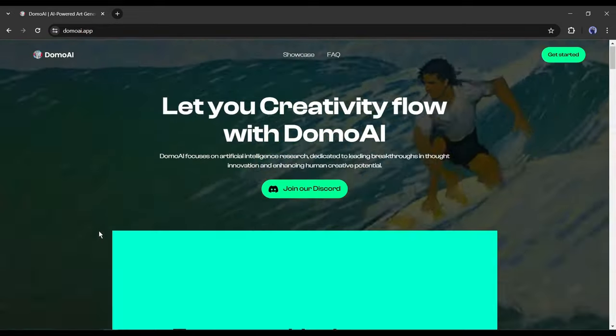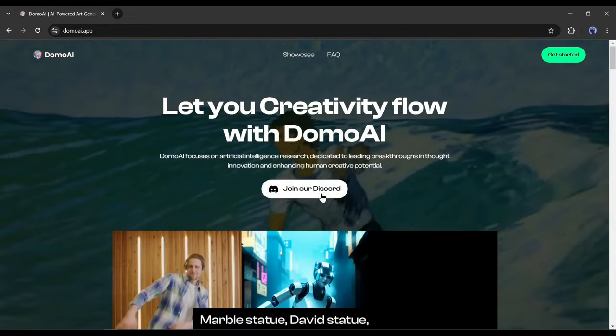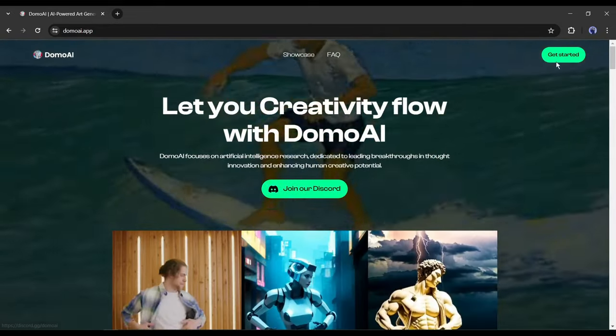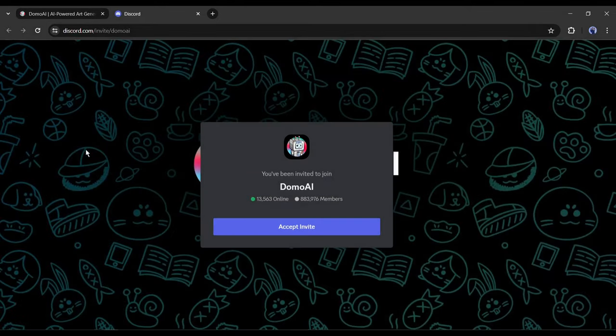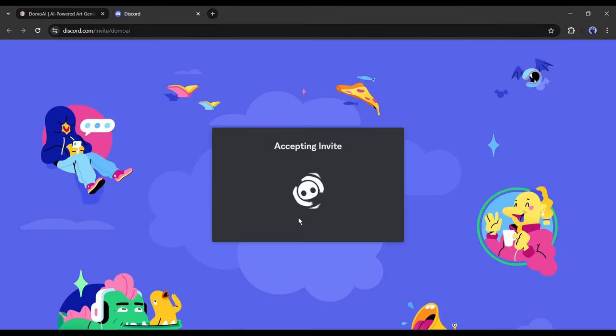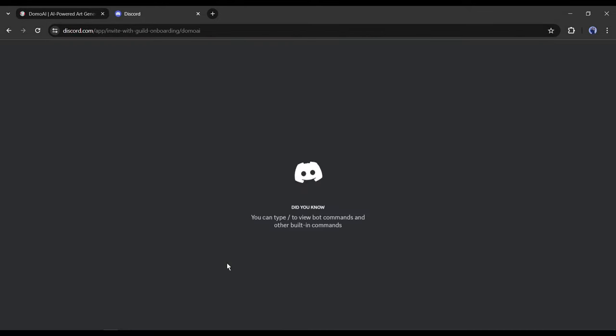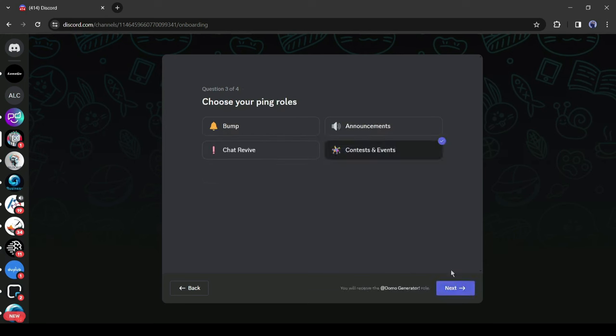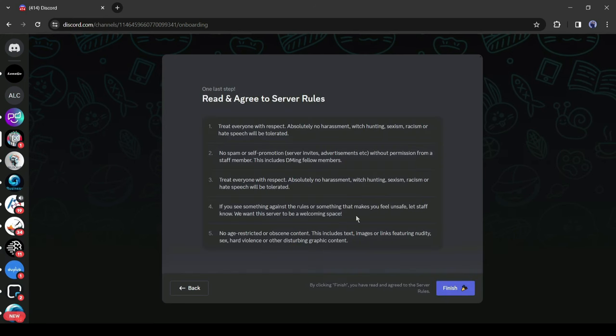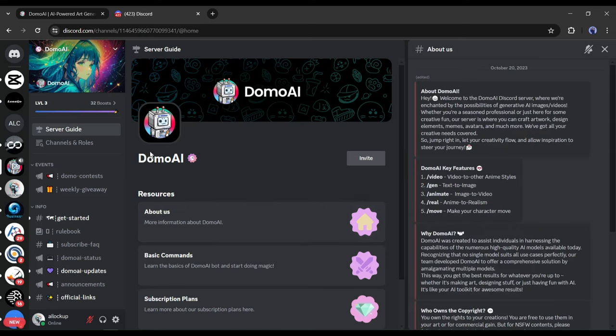After coming to this page, click on Join our Discord or get started for free. It will redirect you to this page, simply click on Accept Invite from here. After that, you have to enter some data and agree with the server rules. After joining the Domo AI Discord server, your interface will be like this.